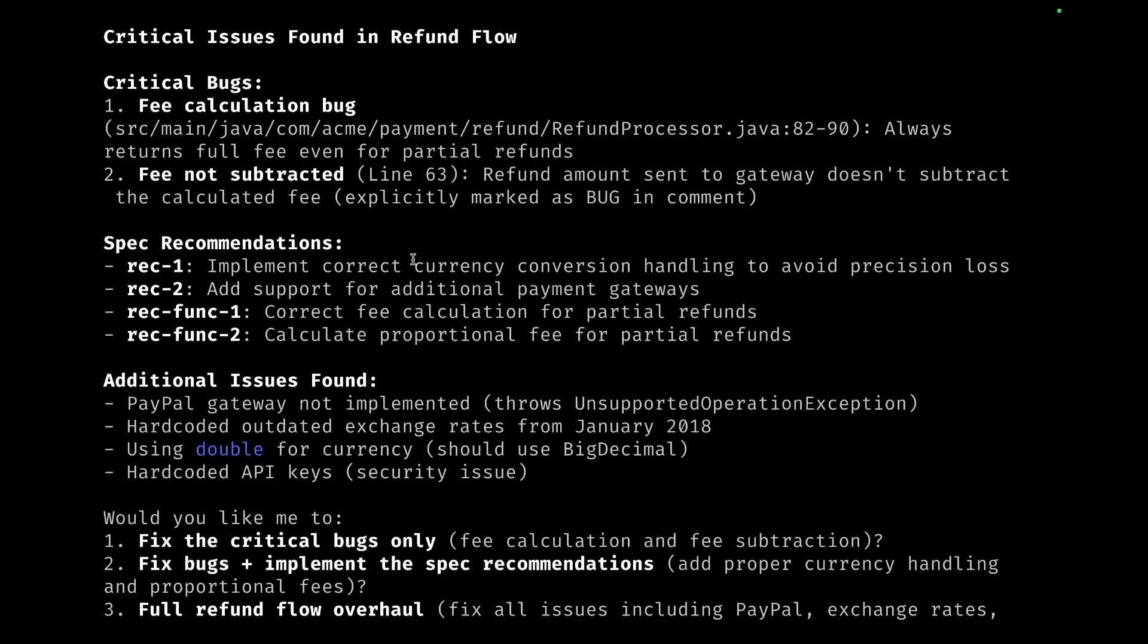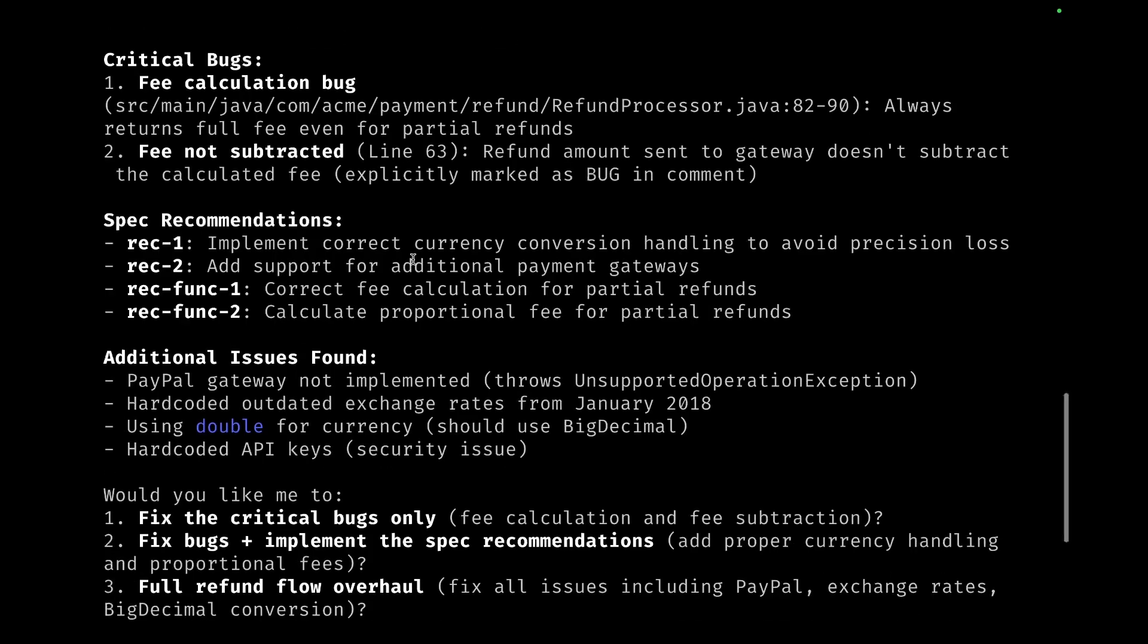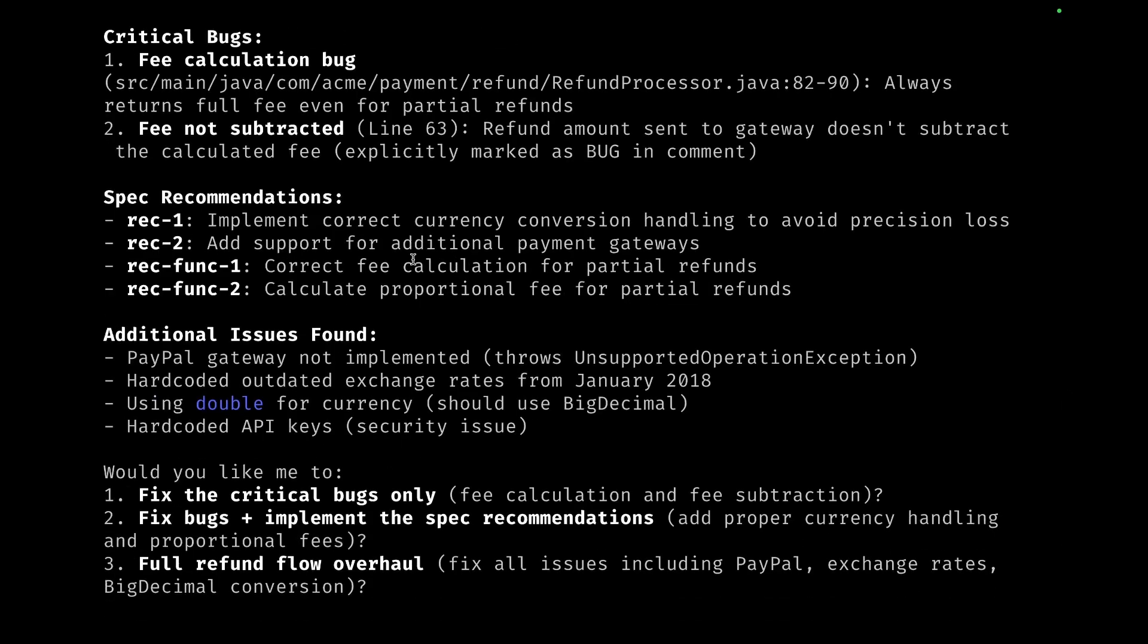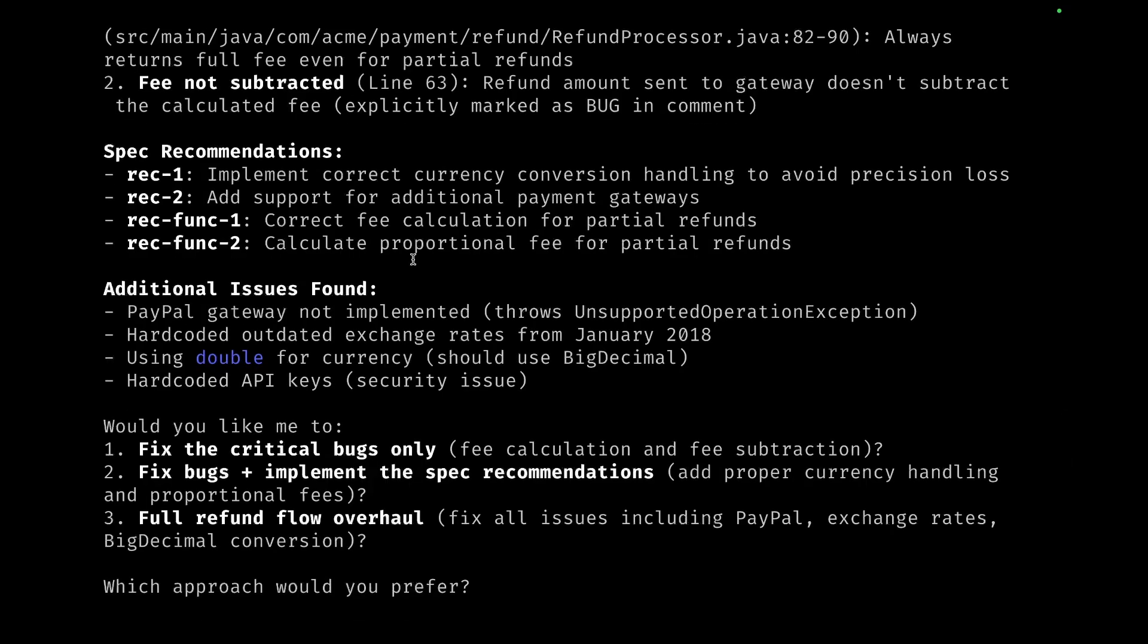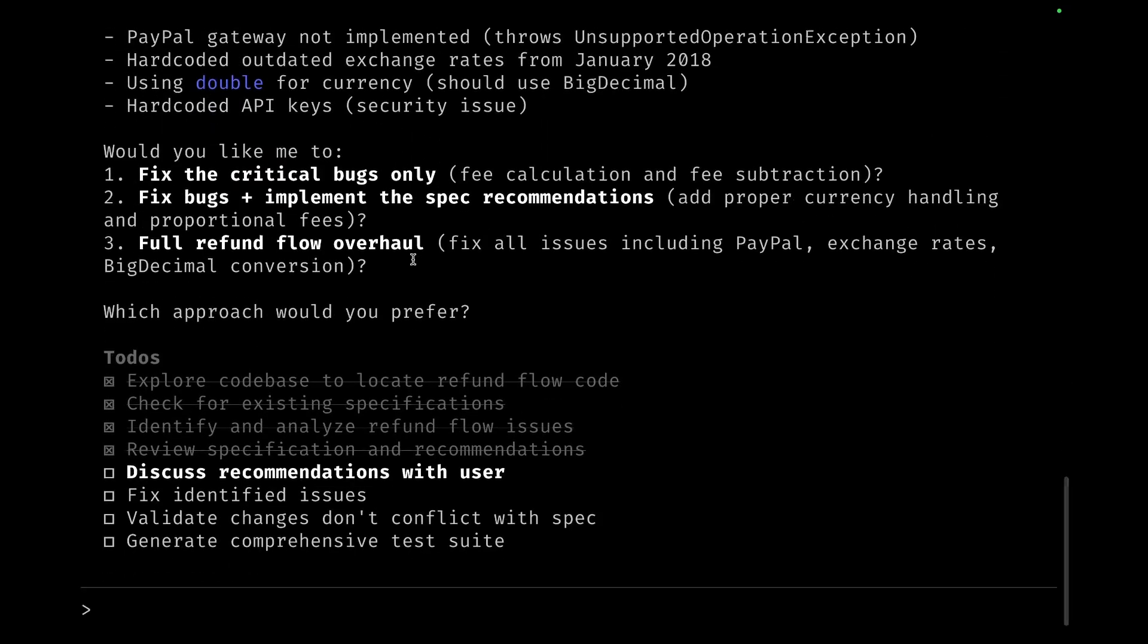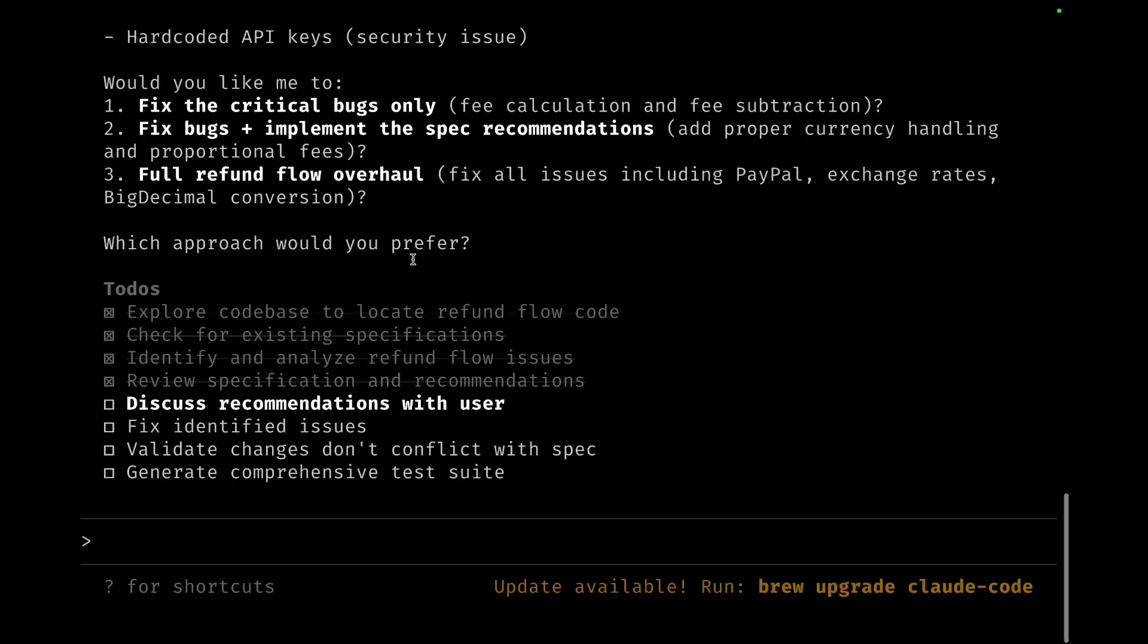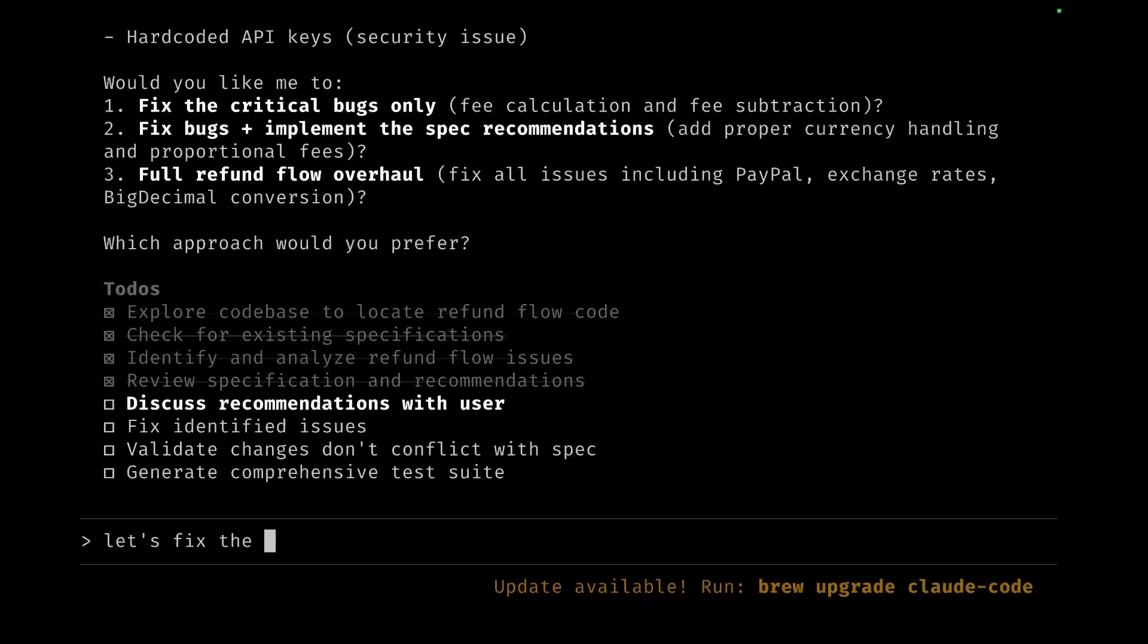Now for the sake of this demo, I will just go ahead and potentially fix just the critical bugs to keep it short, because otherwise the demo would become really really long. So let me just ask Claude to just fix the critical issues and leave the PayPal part to a later point of time.